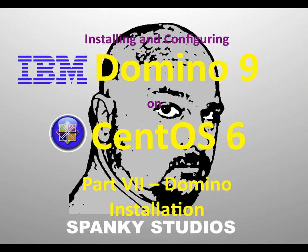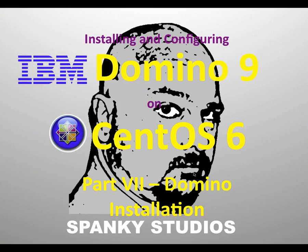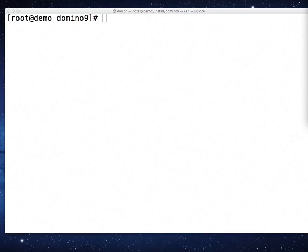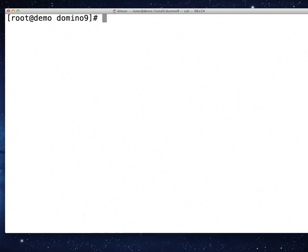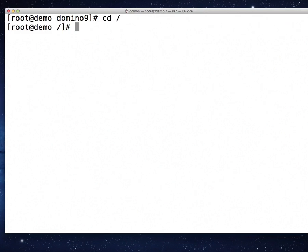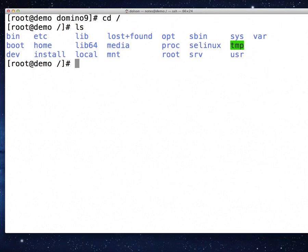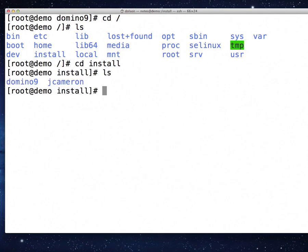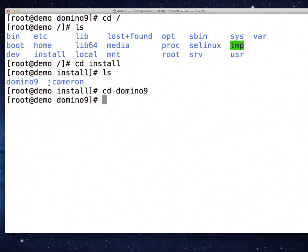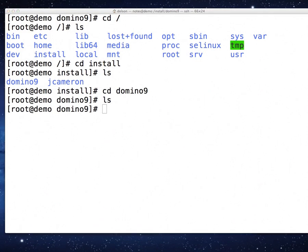It has been a long series of videos, a long ride getting us here, but we are finally here. We finally get ready to start doing the things to install Domino. Let's go ahead and get started. Here we are, signed in. I need to change to the install directory and then change to the Domino 9 directory. I'm in the Domino 9 installation directory.